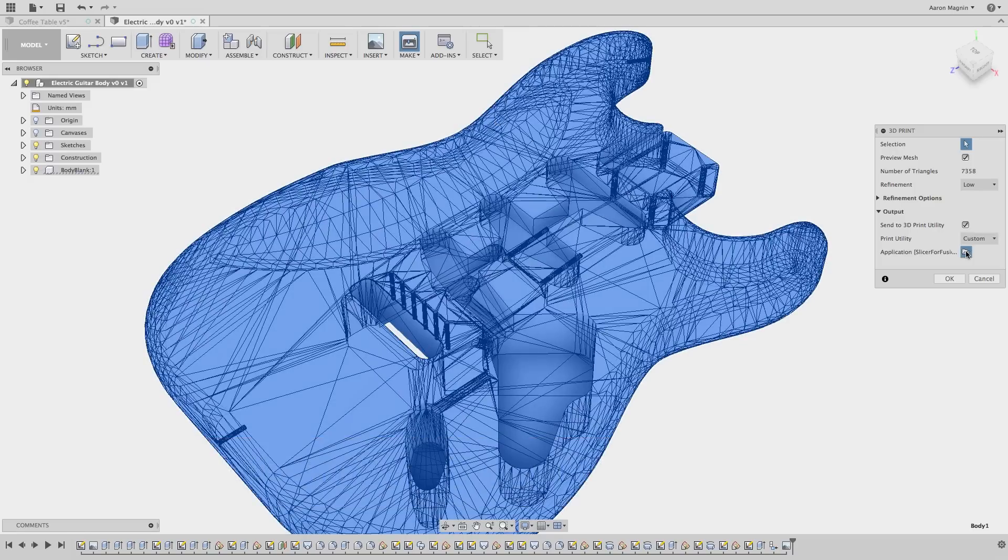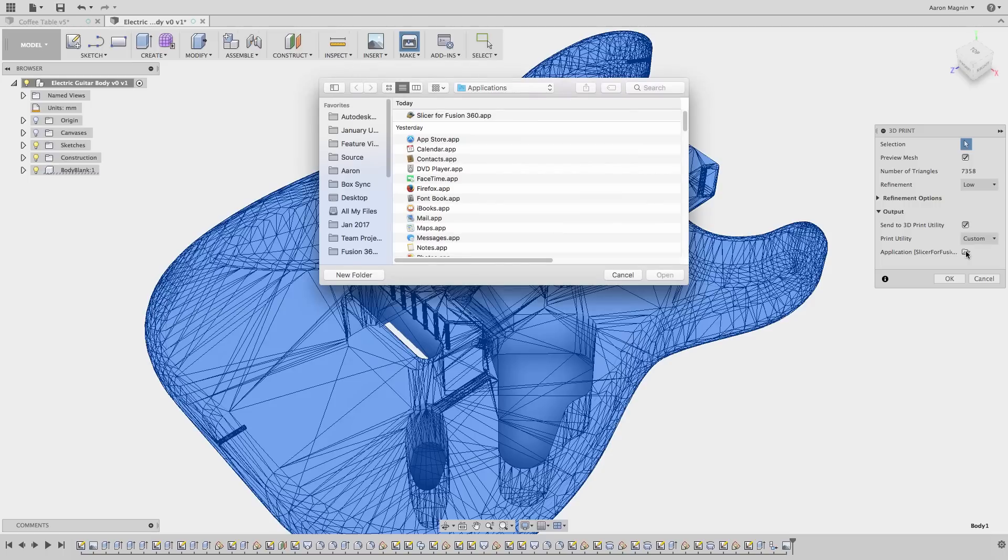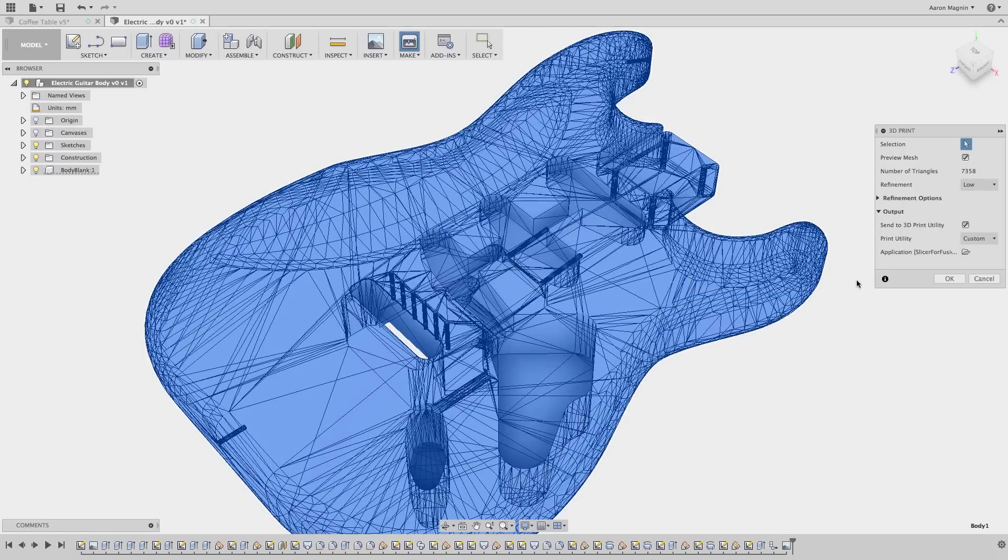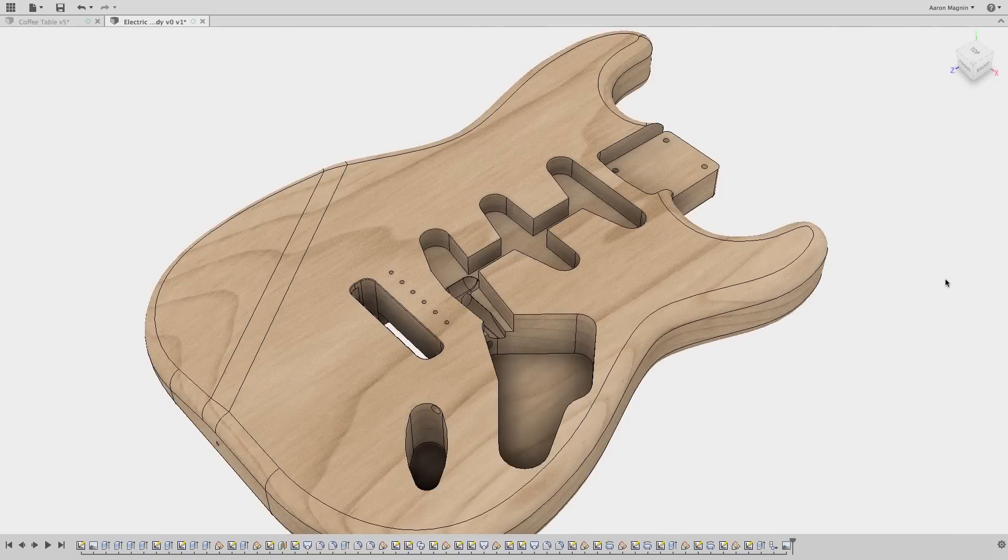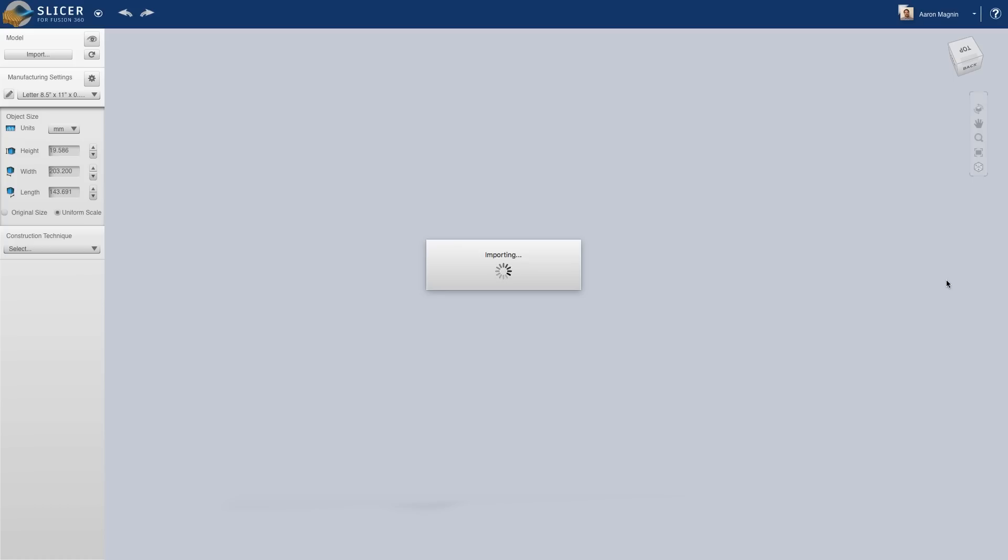Once installed, simply select to 3D print the design from the make dropdown or button, select the body of interest, and designate the new method by finding the application from within the custom selection.